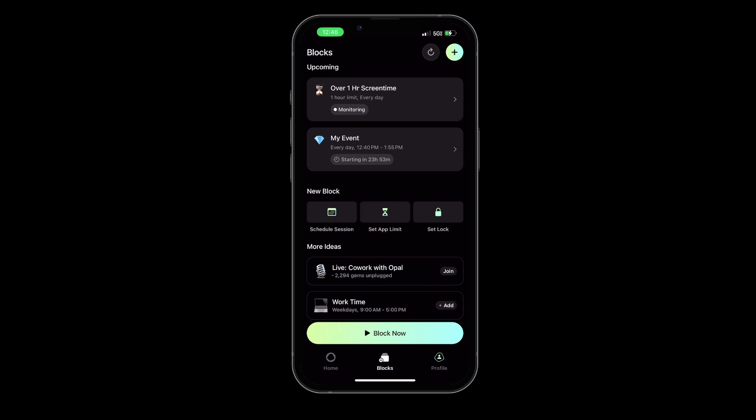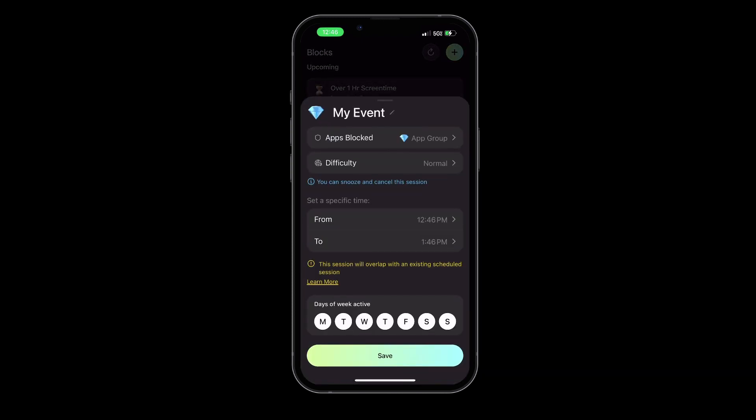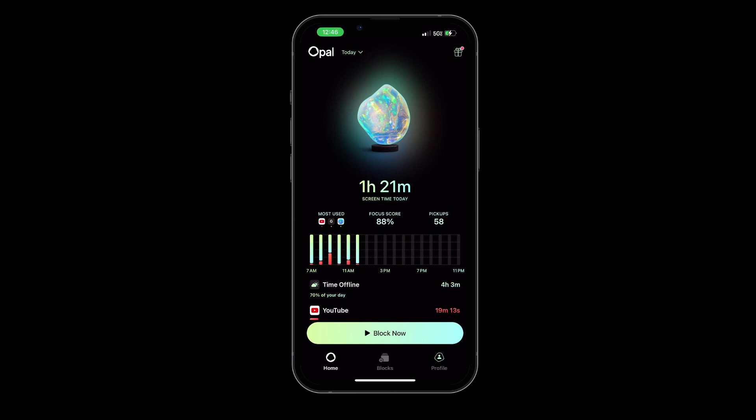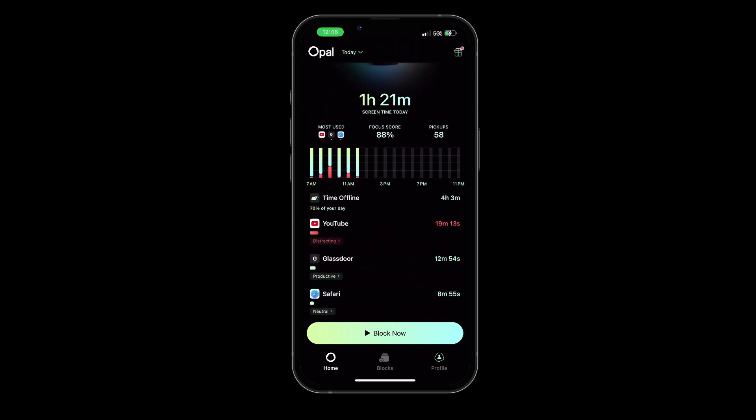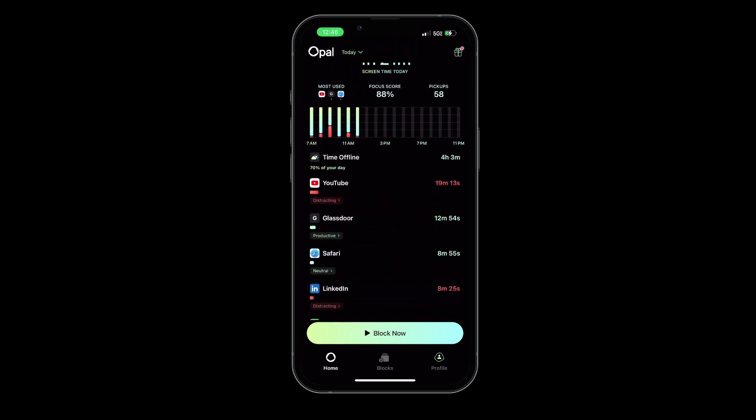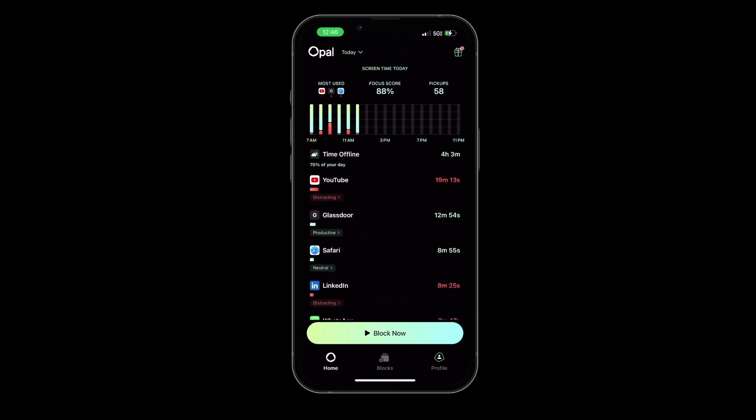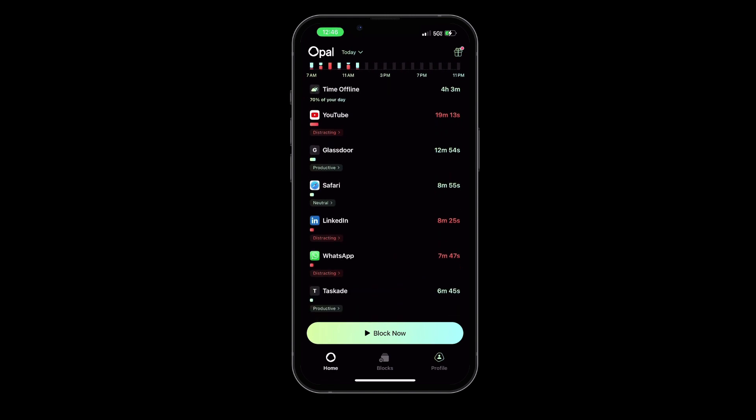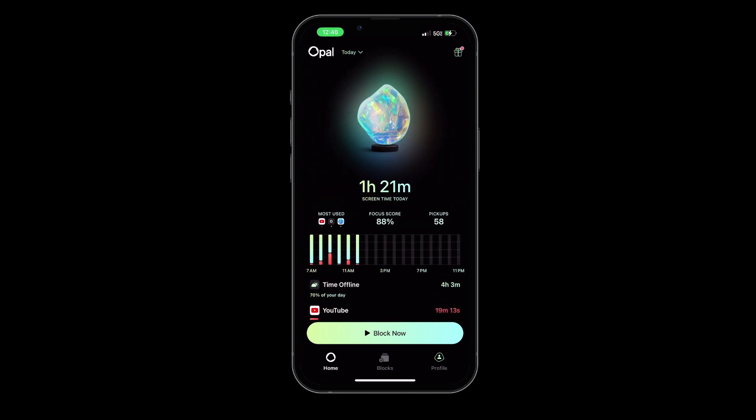Furthermore, Opal provides insightful analytics about your digital habits, showing you which apps and websites are taking up most of your time. This feature can be a real eye-opener, helping you understand and manage your digital consumption better.